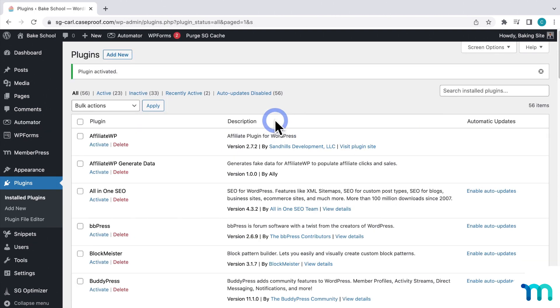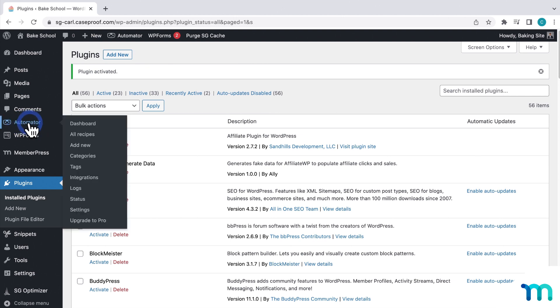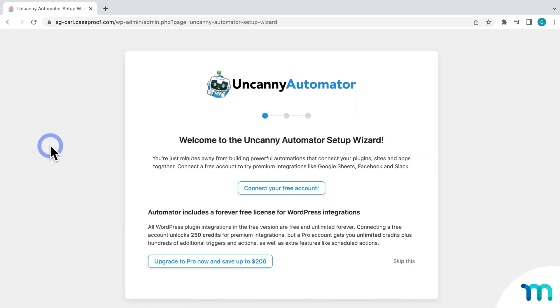Then, once the plugin's activated, you'll see it added to your sidebar. When you click it, you'll be taken to this page if you haven't installed Uncanny Automator before.